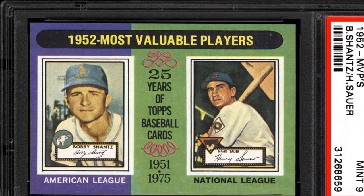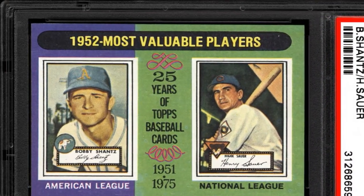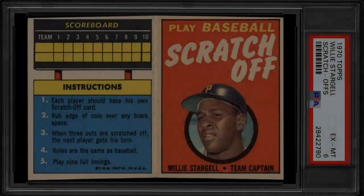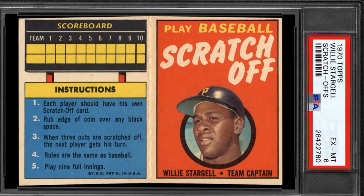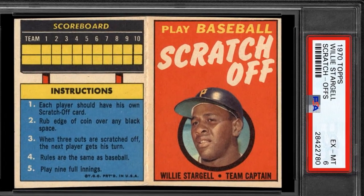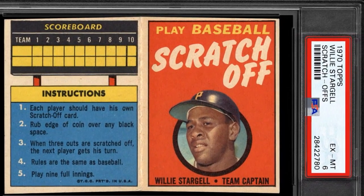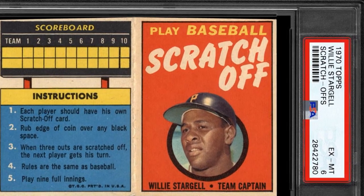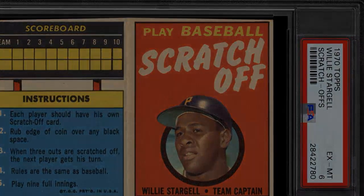On the back of the card, include all the key annual stats for that player. For hitters, list their batting average, hits, doubles, triples, home runs, RBI, stolen bases, walks, strikeouts, at-bats, and games played.